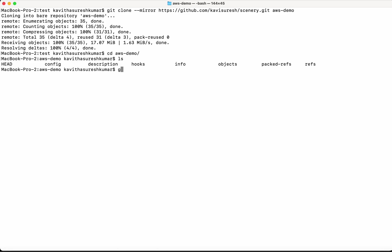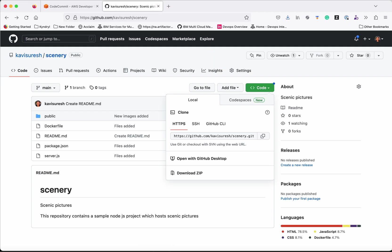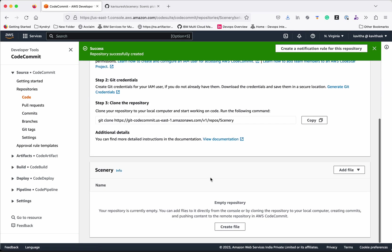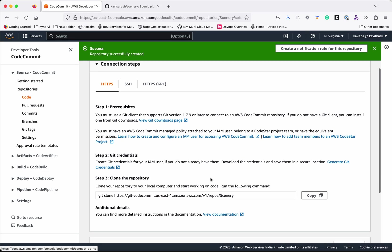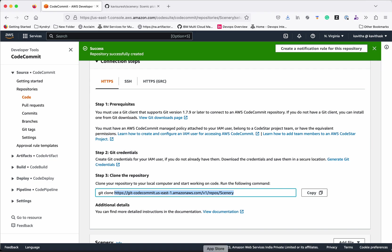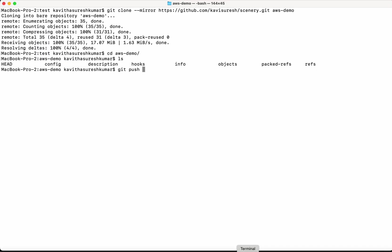So now we need to push these changes to our new repository. So for that let's get the URL, repository URL, copy it and then push it.